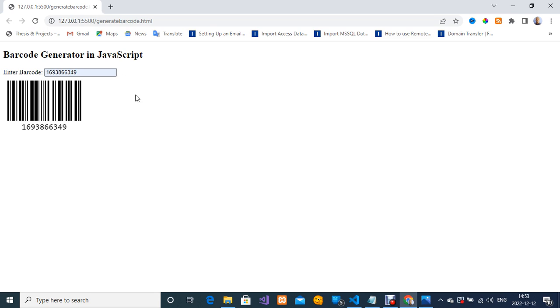We can use HTML and JavaScript to write a very simple code that will enable us to scan our generated barcode. Thank you so much for watching.